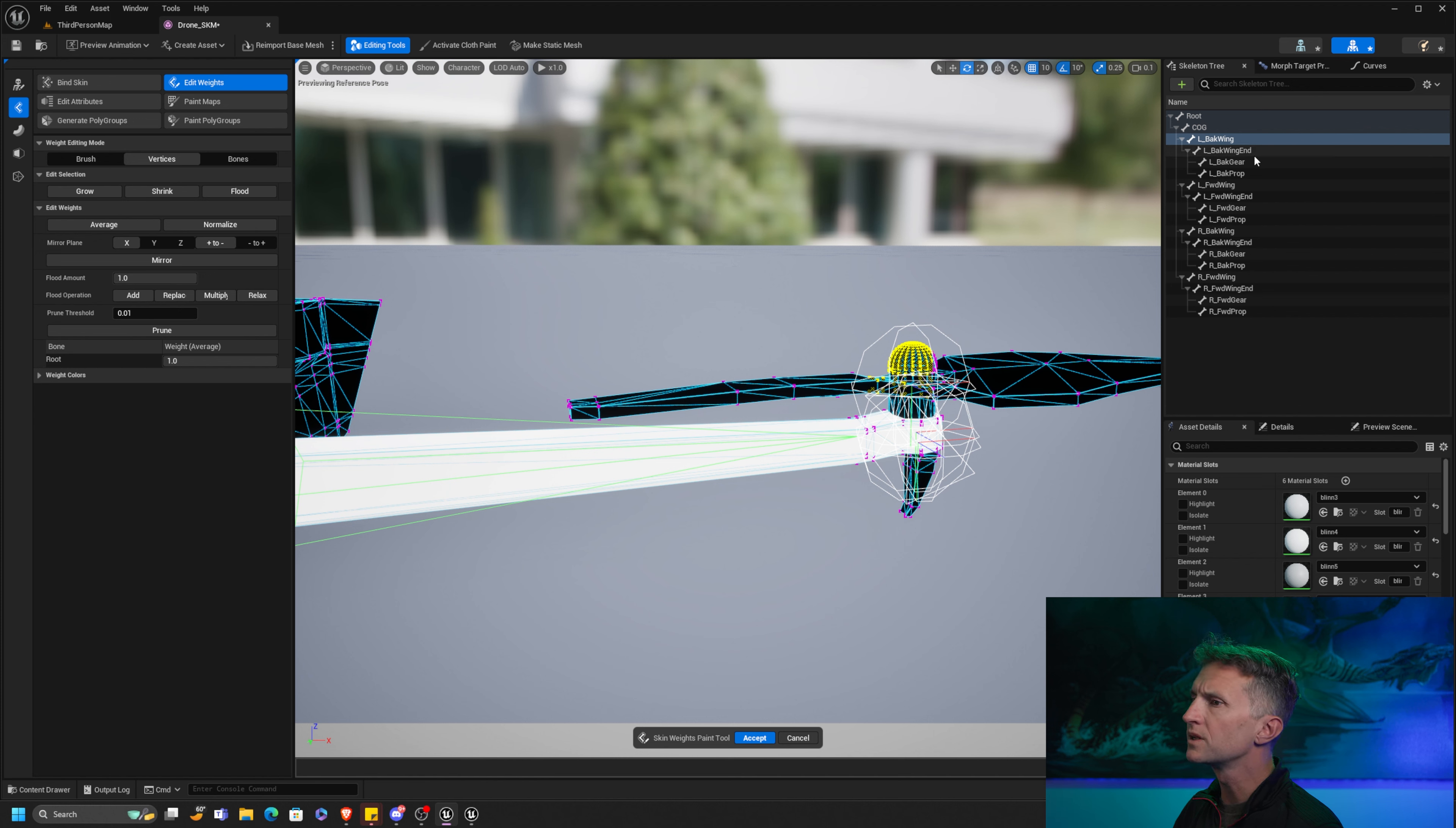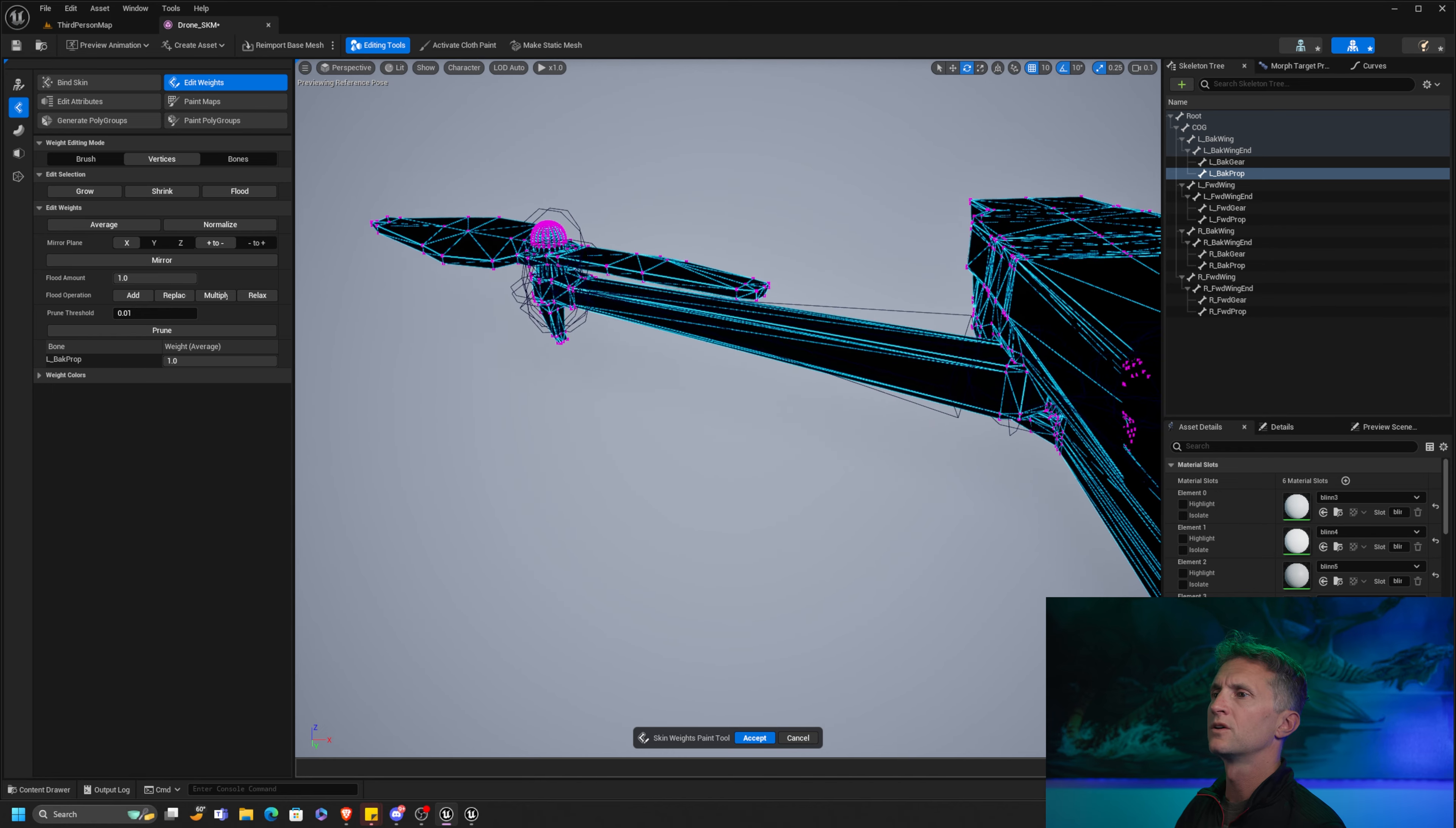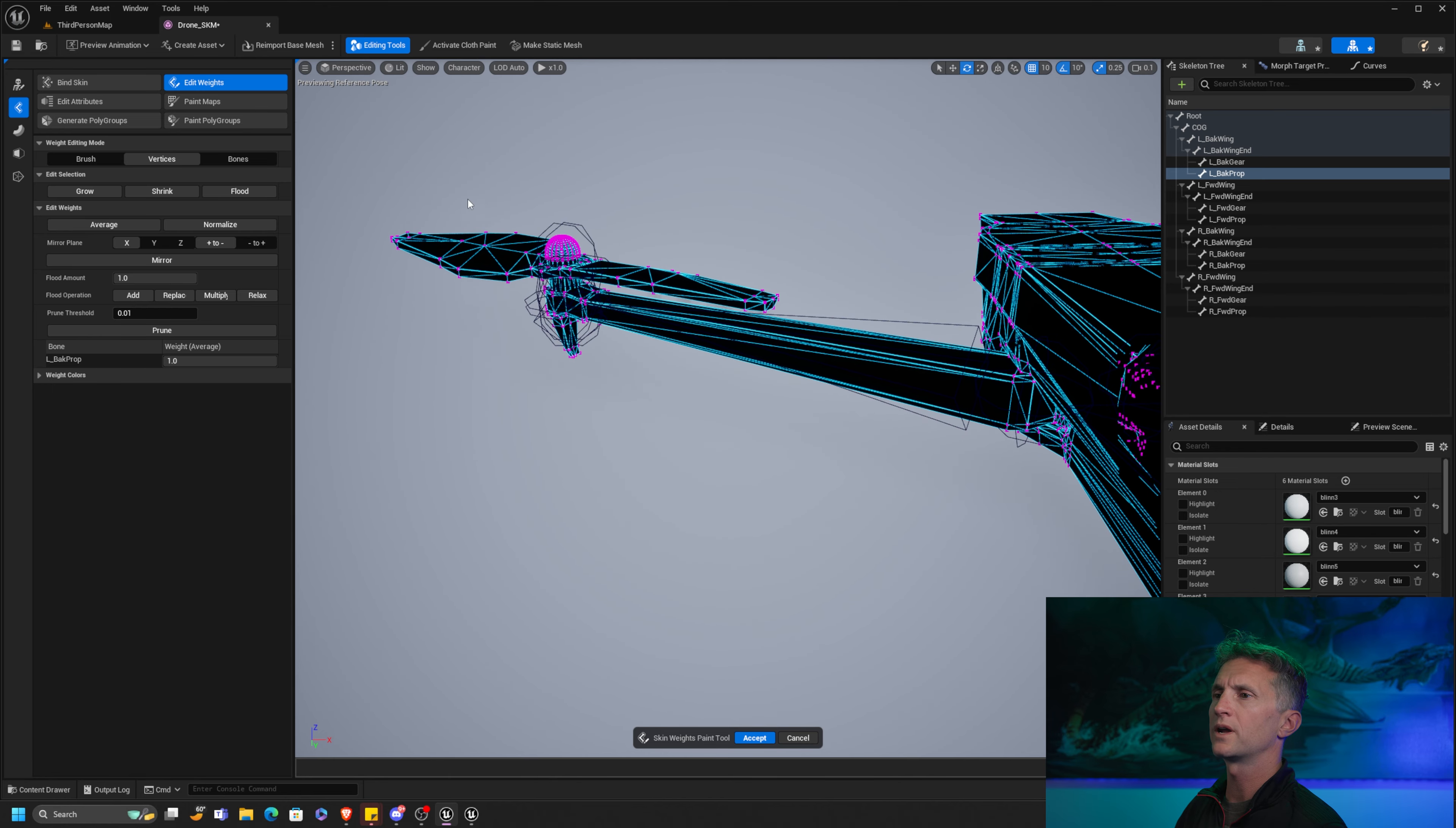And then let's go ahead and do the same thing with, actually we'll just do this like this. Let's do, this is going to be the left back wing still. Let's do flood and replace. And then we'll do the left back prop, flood and replace. And then finally do the left back gear, flood and replace. So we've done the back wing now.